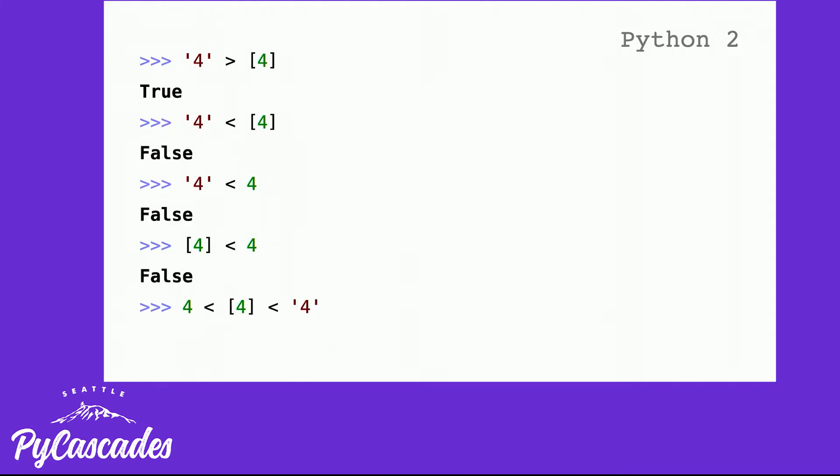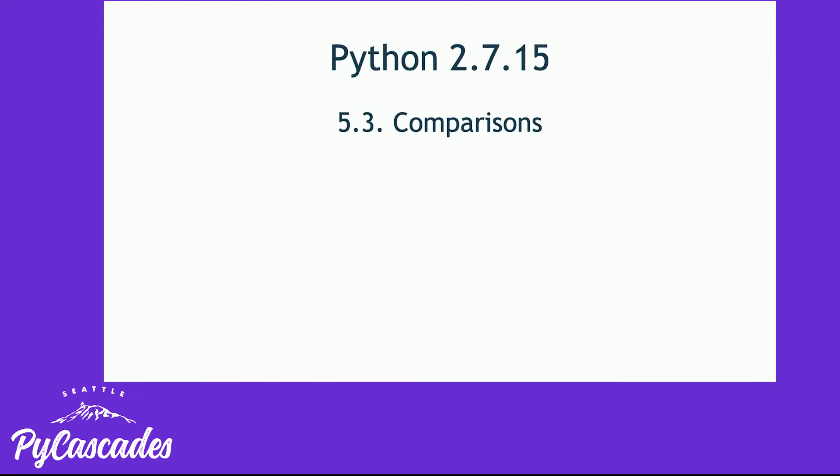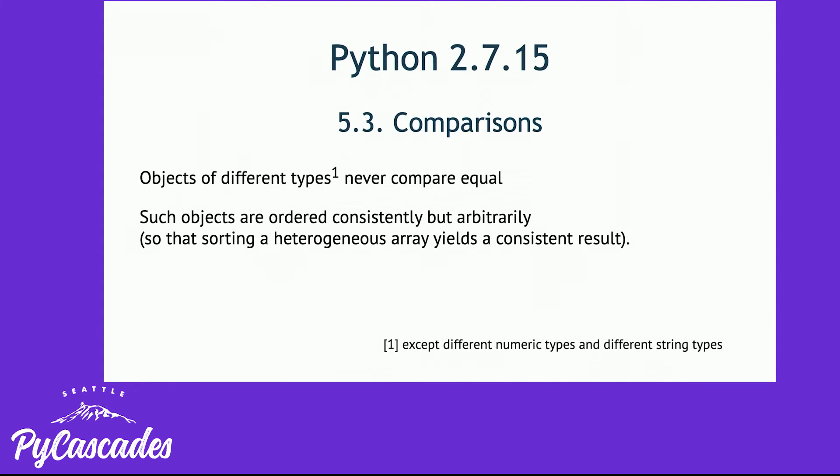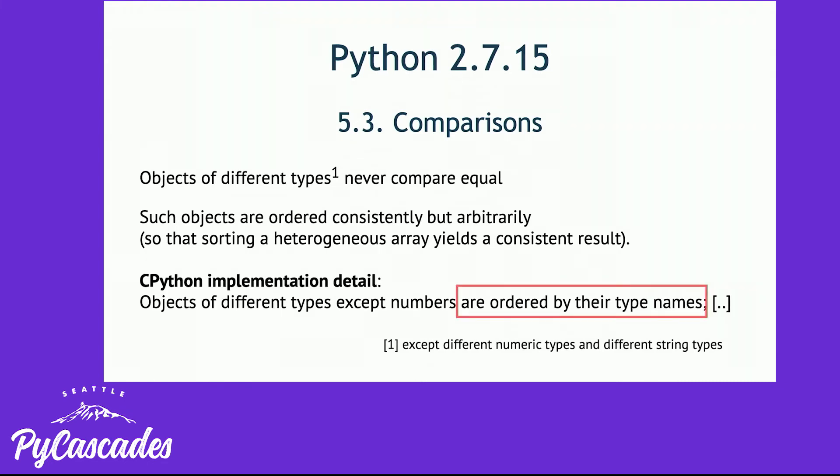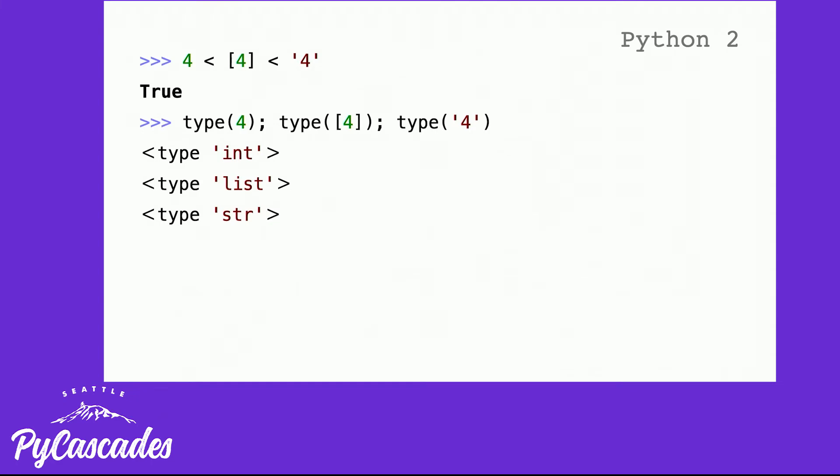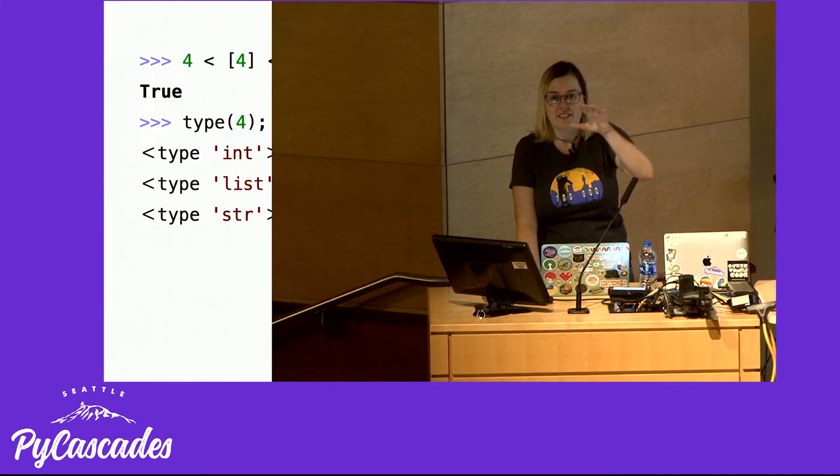If we happen to do it in this particular order where the number four less than a list with only four, less than the string four, this is true. Why is this so? Let's go again to the specifications. Python a heterogeneous array yields a consistent result. This makes sense. The problem is the CPython implementation detail which states that objects of different types except numbers are ordered by the names of their types. So in this particular example, the types here are integer, list and string. I-L-S. So in this particular, in that, the reason is that the integer and the list and the string and that's why it's in that order.